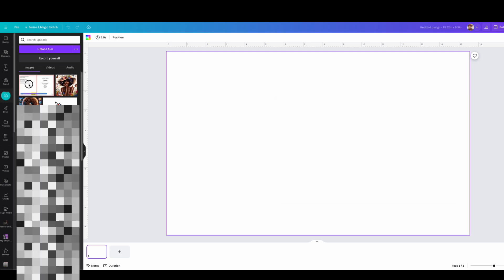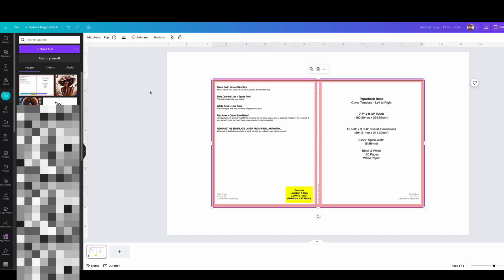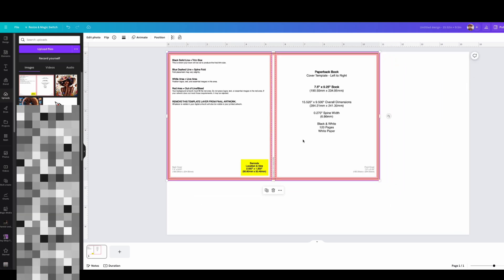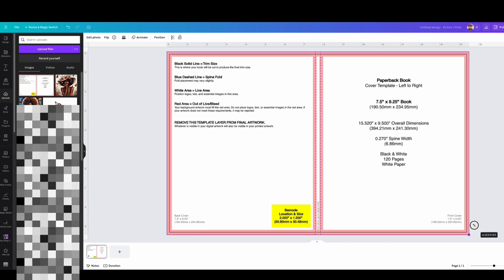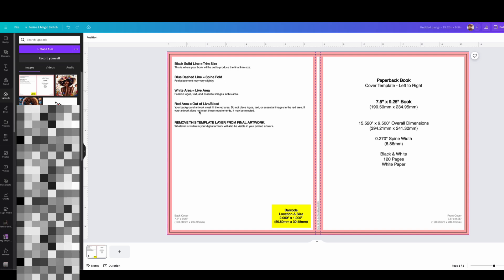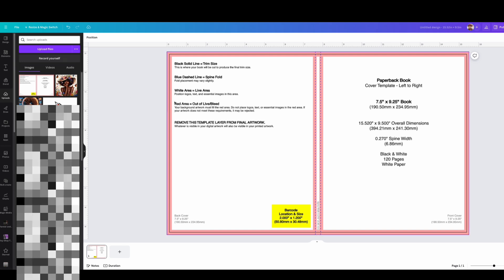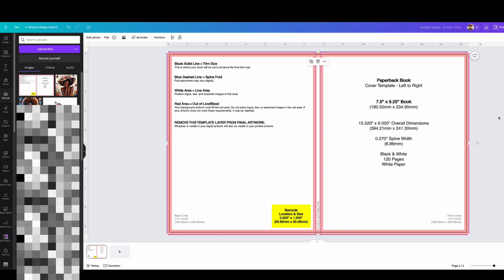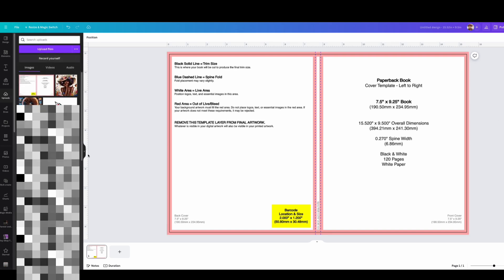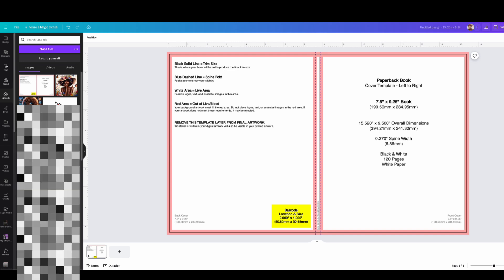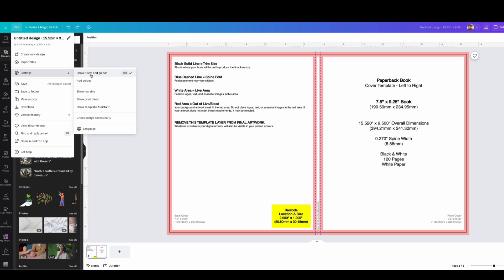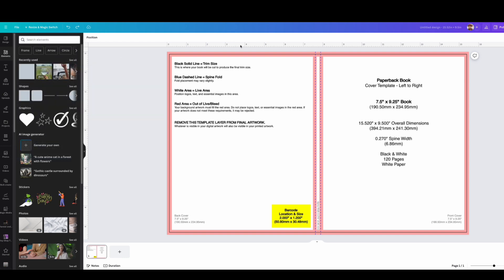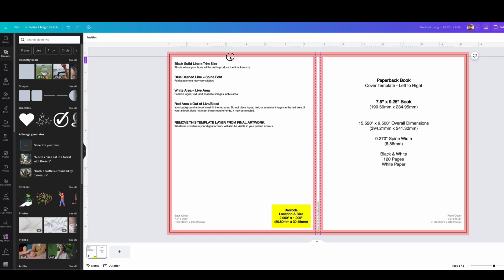I'm clicking on the template to make sure it matches — I just drag it to the end so it fits perfectly. After that, use the rulers at the top. If you don't know how to get them, go to File > Settings and show rulers and guides. Then place the guides on the lines of the template to match it up.